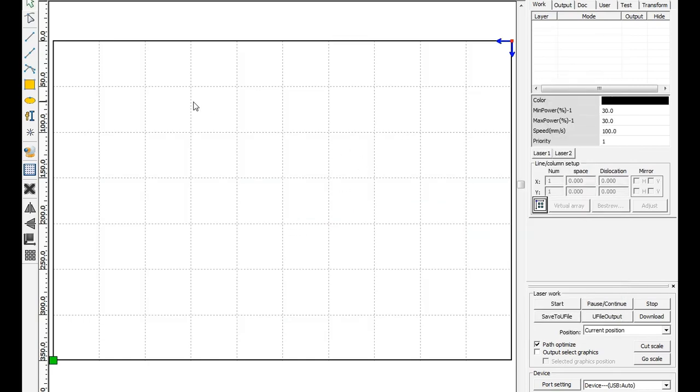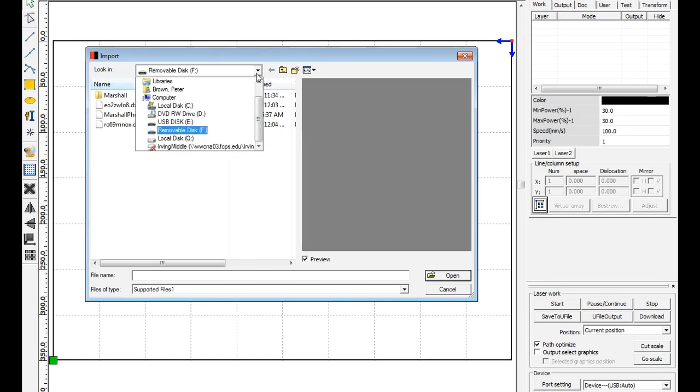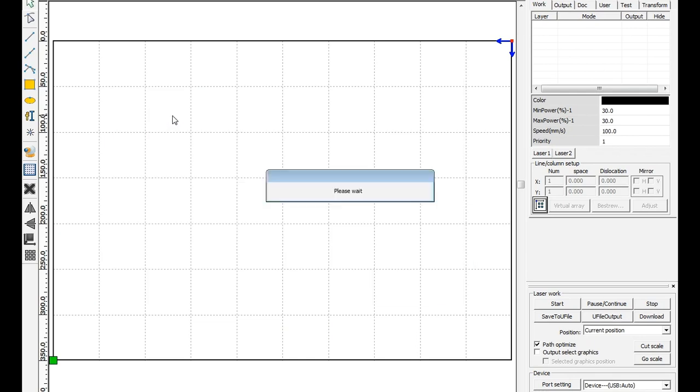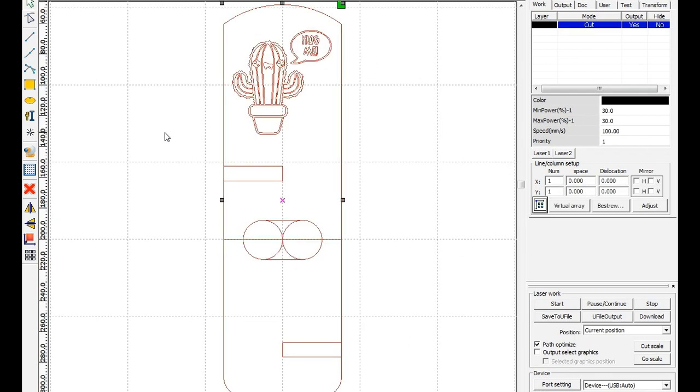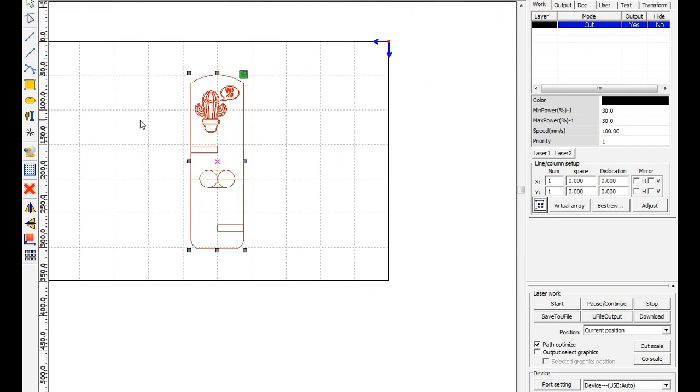We need to import our file, so plug in your flash drive if you haven't already and click that import button. From here, you might need to use the drop-down to navigate to the correct flash drive, and then your DXF file should show up. Double-click on it to import it.